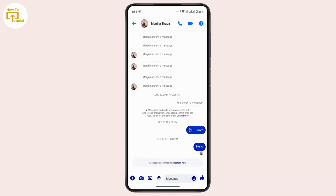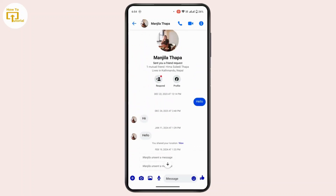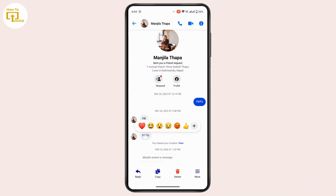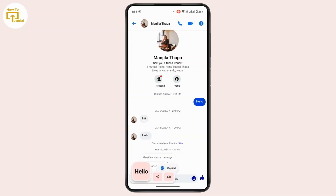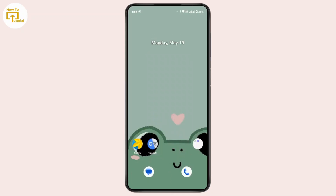Now you have to select the message that you want to copy. Navigate to that specific message, then tap and hold on the message. After that, navigate to the bottom of the interface — there is an option that says Copy. Tap on it and the message has been copied. Now you can go to any other text field and simply paste your message. That's the way to copy a message on Facebook Messenger.